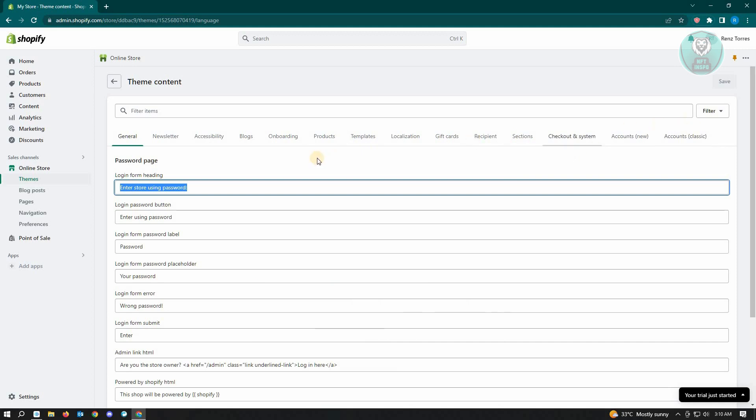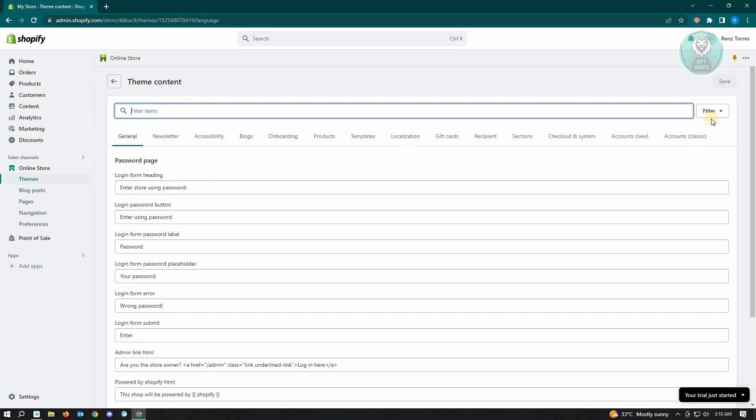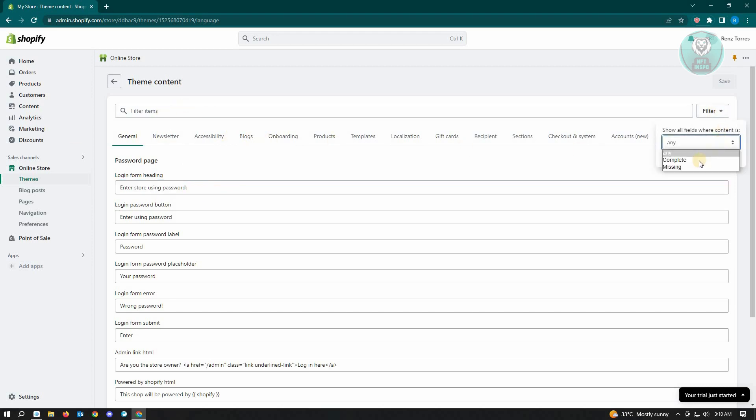There's a lot of items you can edit here. You can even use the filter option if you want to. For example, you can filter by Complete or Missing.